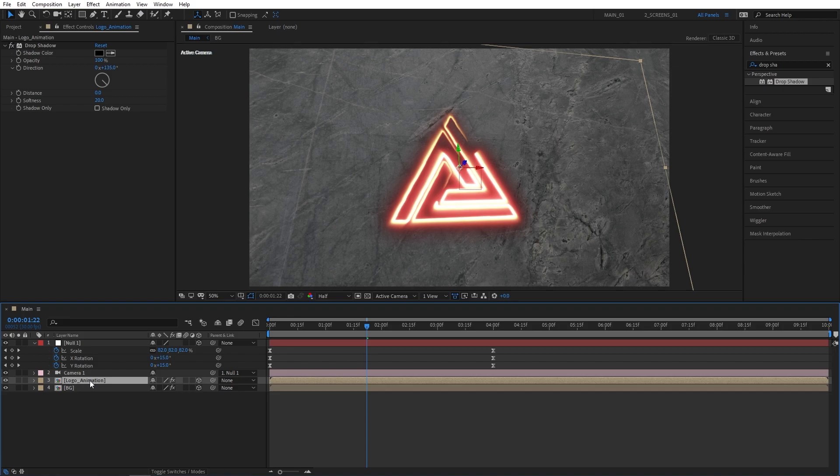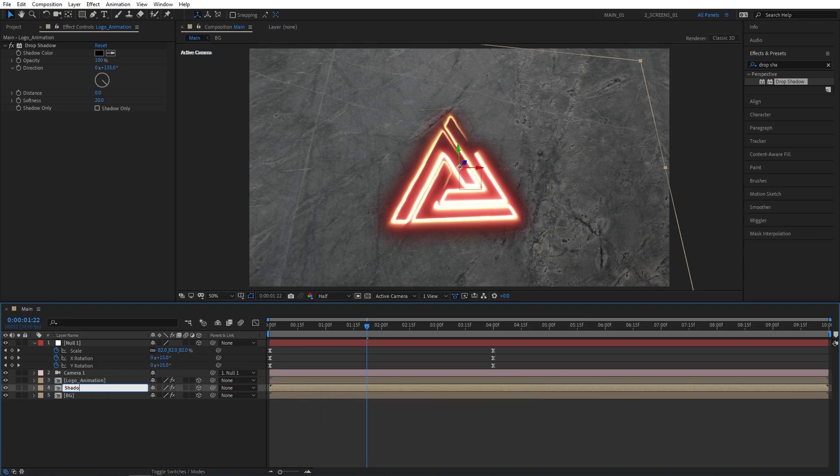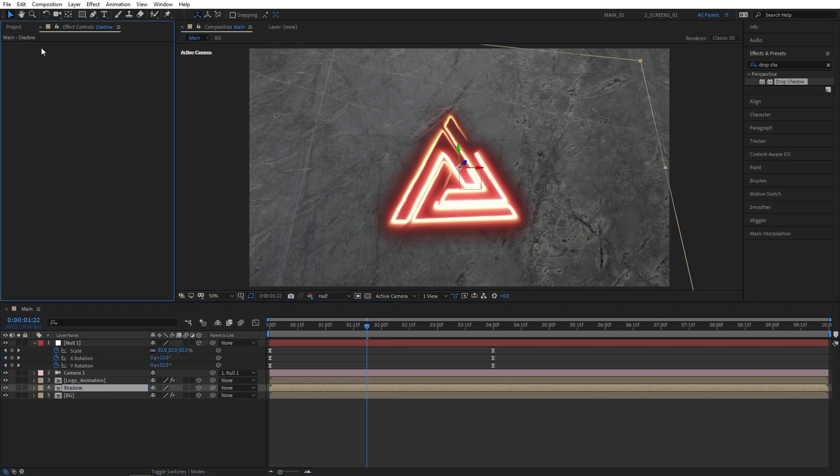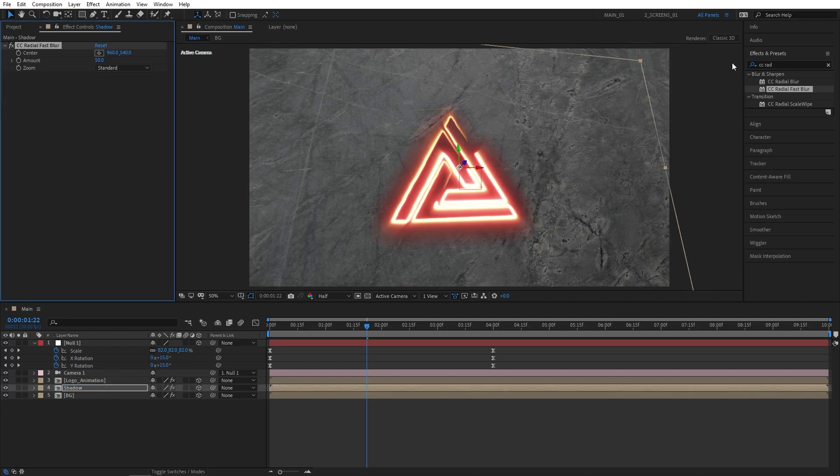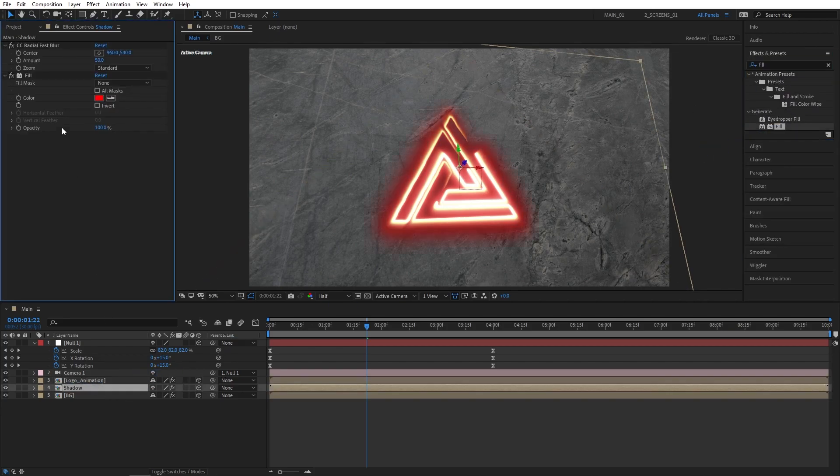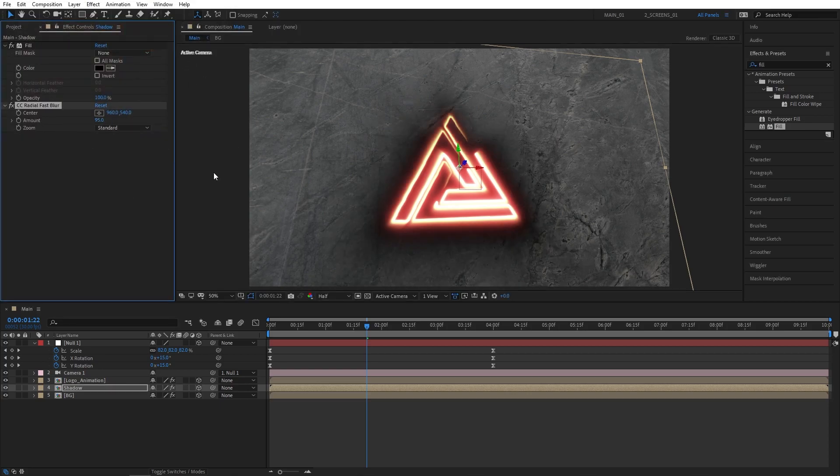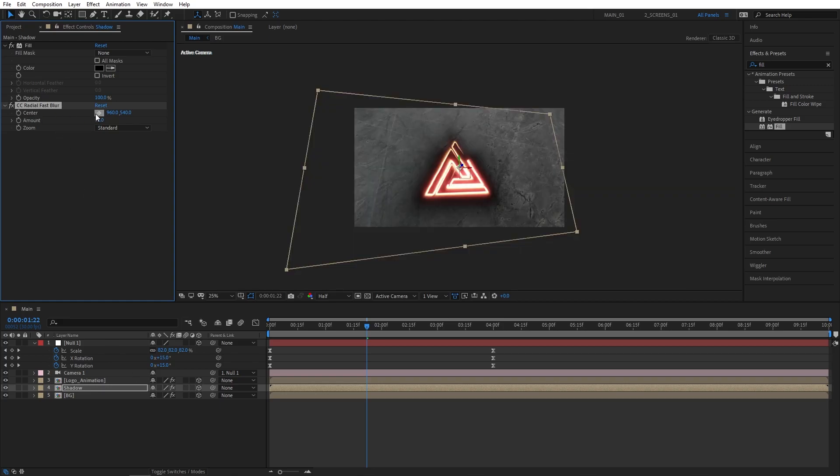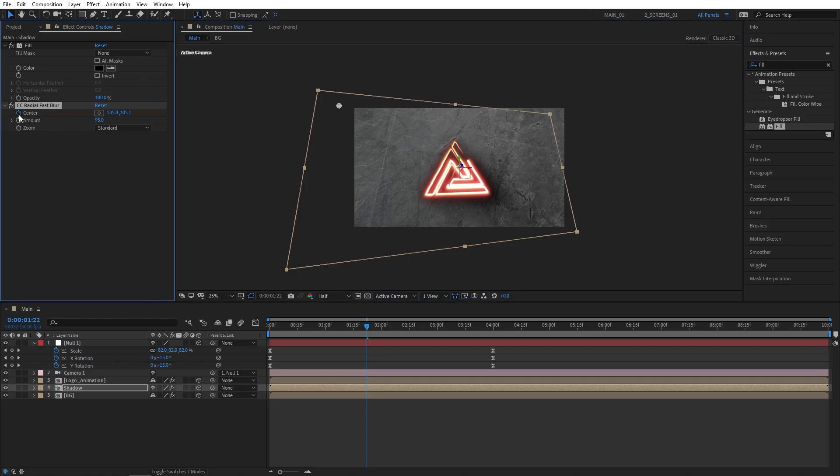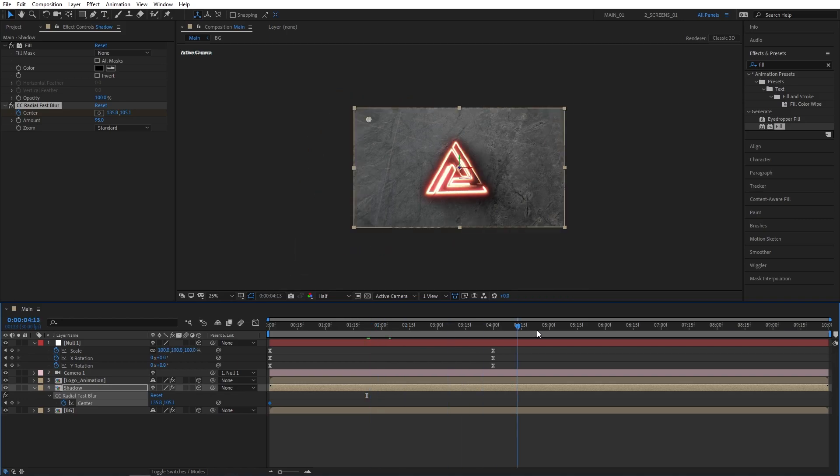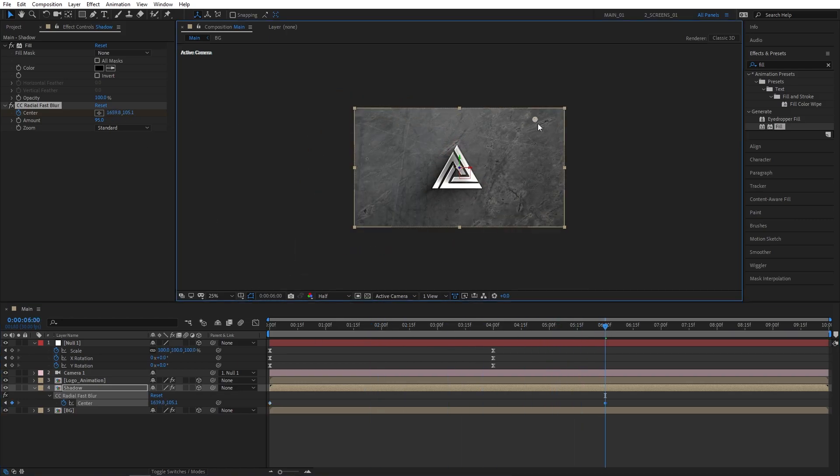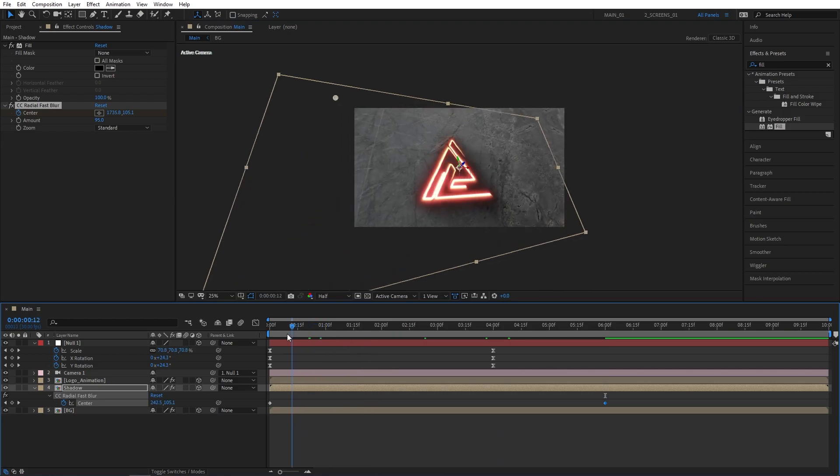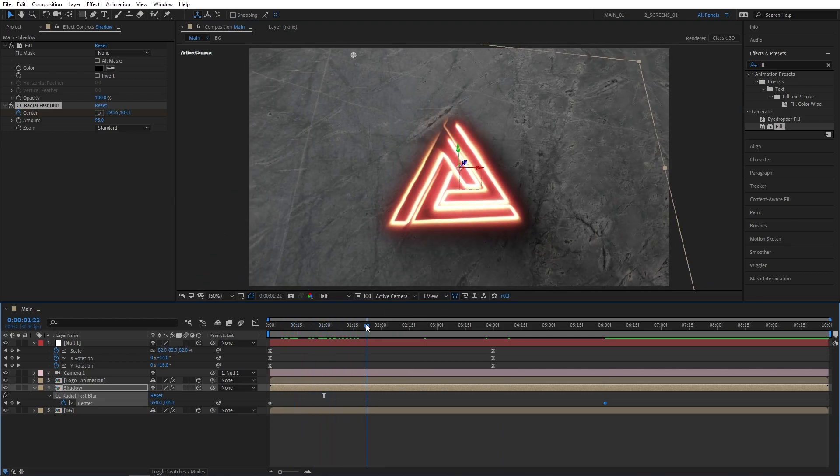Now let's select Logo Animation layer. Press Control-D to duplicate it, and rename the bottom one to Shadow. Remove Drop Shadow from it. Now in Effects and Presets, search for CC Radial Fast Blur. Add this to the Shadow layer, and also add Fill to it, and make sure Fill is above the Radial Fast Blur. Set Fill Color to black, and the amount of blur to 95. Let's animate the CC Radial Fast Blur. Let's select the center point and place it in the top left corner. Create a keyframe by pressing the stopwatch. Press U to see that keyframe, move it to the beginning of the composition. Go to 6 seconds, and drag the point across to the top right corner. That'll give us animated shadows throughout our composition.